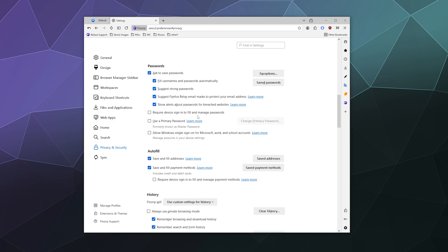Then you can also add in require device sign-in to fill and manage passwords. This might actually be a good idea, especially if you have a shared computer. That way, if it's your kids, you can prevent them from accidentally putting in your password automatically and then using your credit card info to buy money in Fortnite. As a good example, you can use a primary password, formerly known as a master password, to control and contain all of your passwords, and you can allow Windows single sign-on for Microsoft work and school accounts.